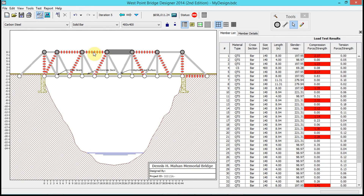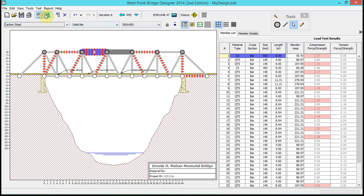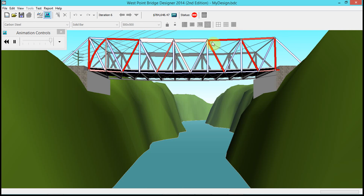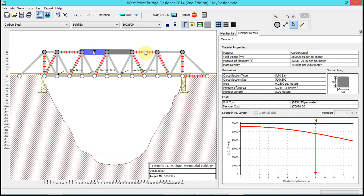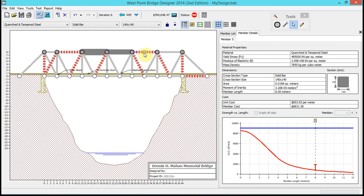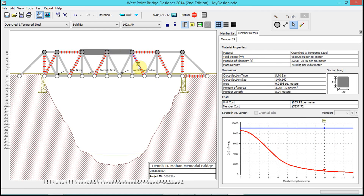We go back and maybe do the same thing here. Notice how I can adjust based on this data — the load is getting better, but notice how expensive it is as well. You can also get a lot of other details for each individual member: strength versus length, and unit cost per member. Notice that this member alone is forty-five thousand dollars, whereas this member is seven thousand dollars. You can go in and identify costs like that.